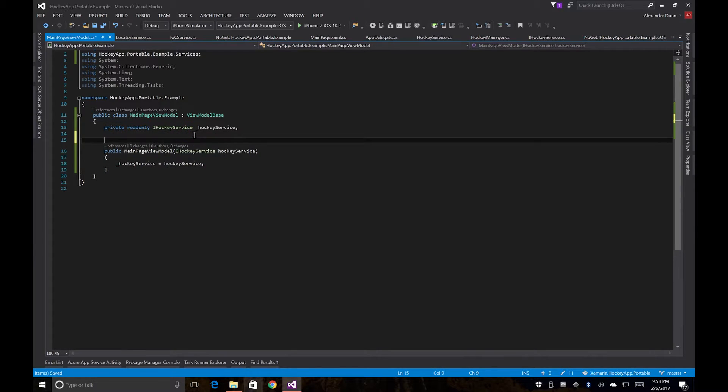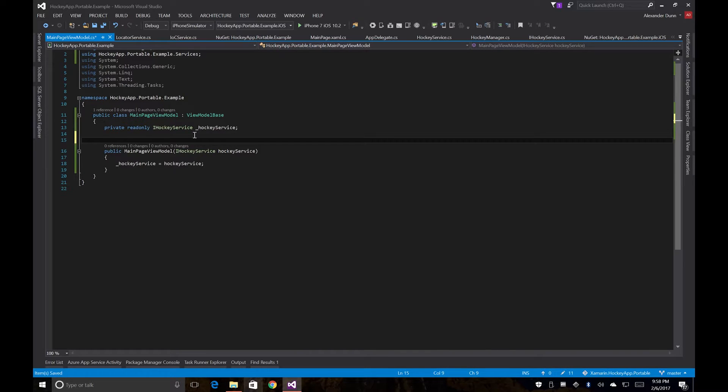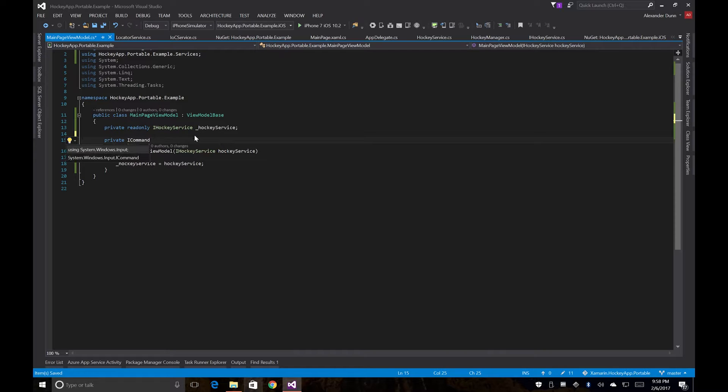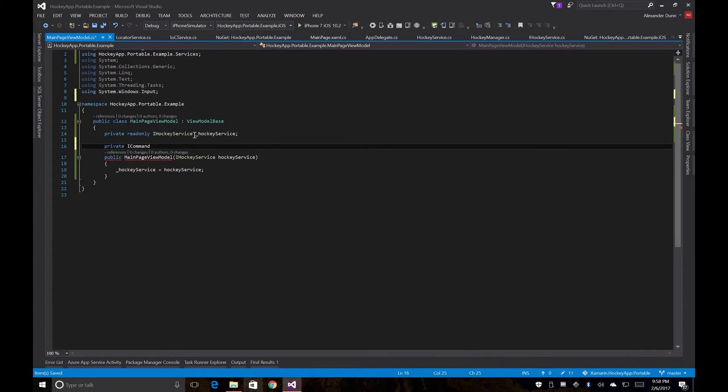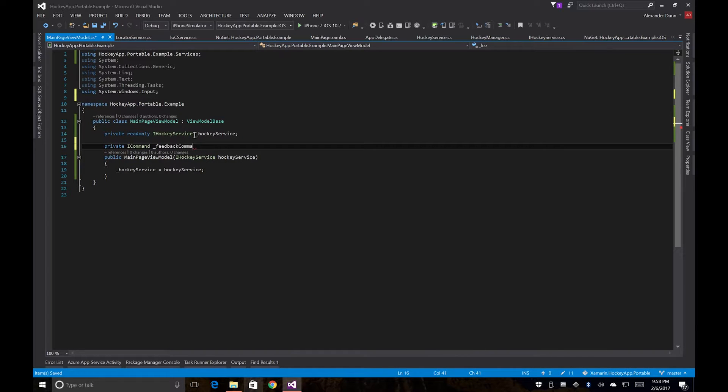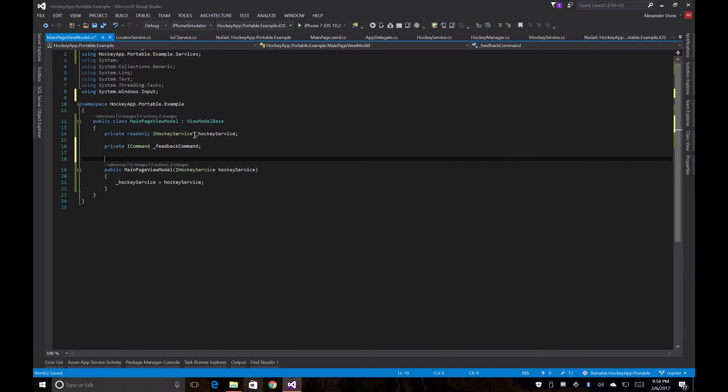And now we're just going to create a command that we're going to use to bind to our page. So we'll create a private iCommand, bring in another namespace. We'll just call it the feedback command and then we'll create the public bindable one.